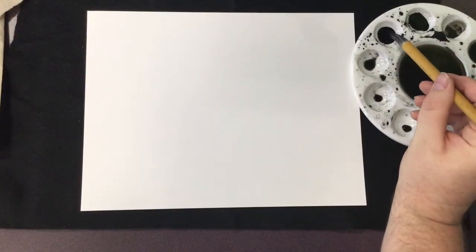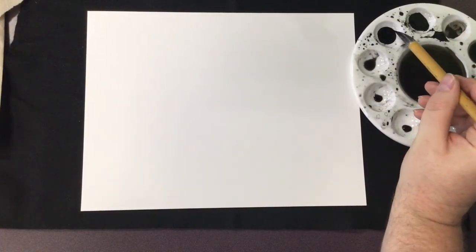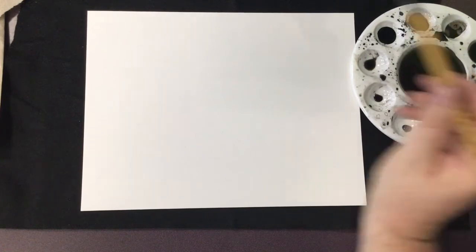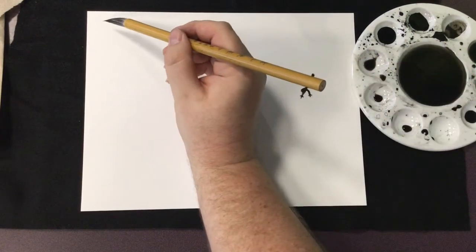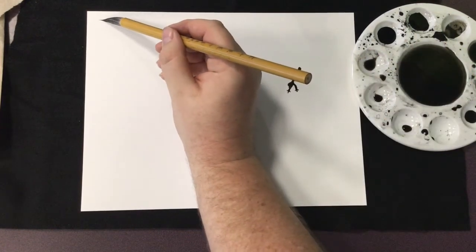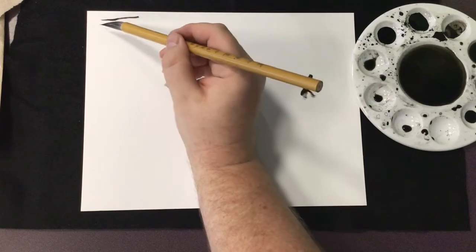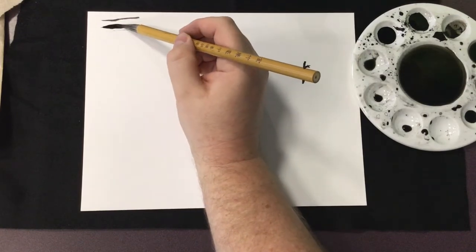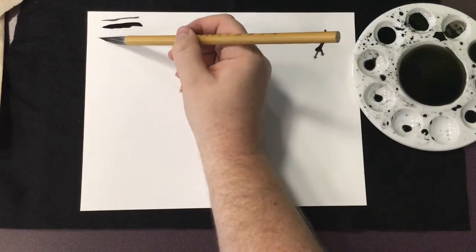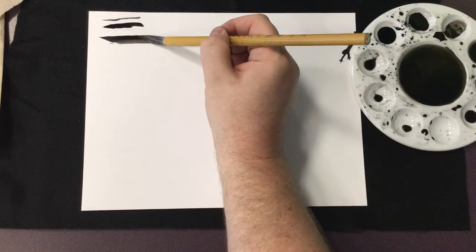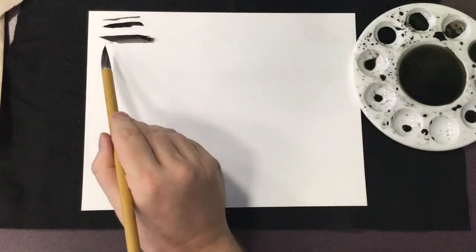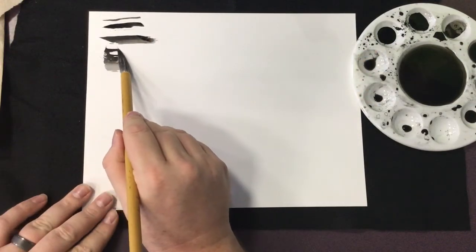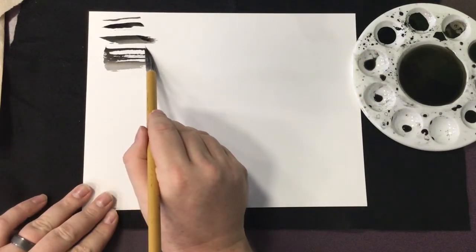Before you start painting, it's a good idea to practice with your brush. A brush dipped directly into ink will make a very dark line. Pushing down on the brush or using the sides of the brush will make wider lines.